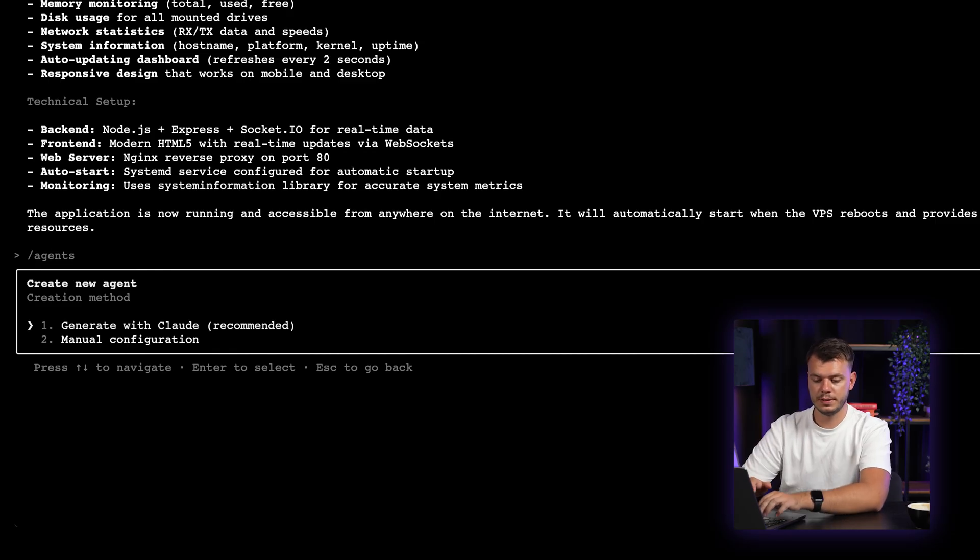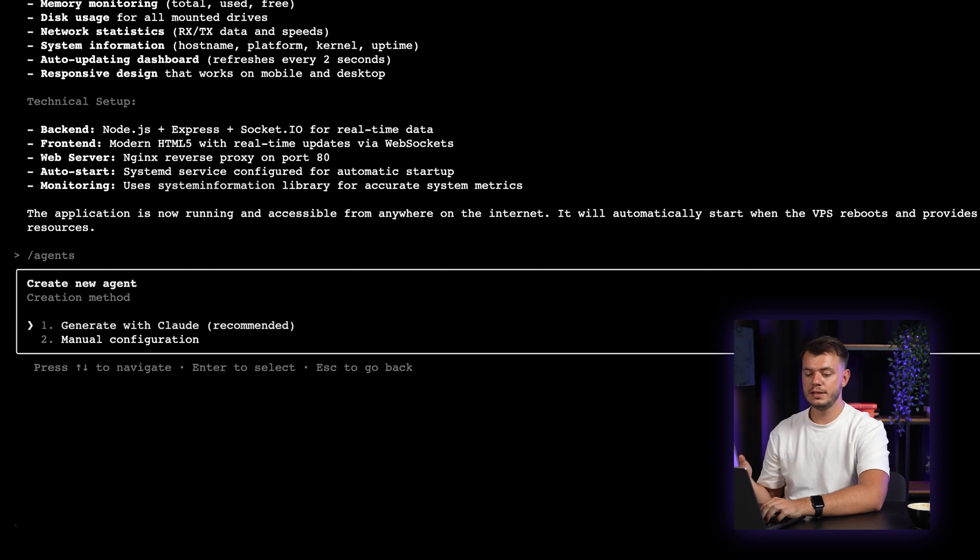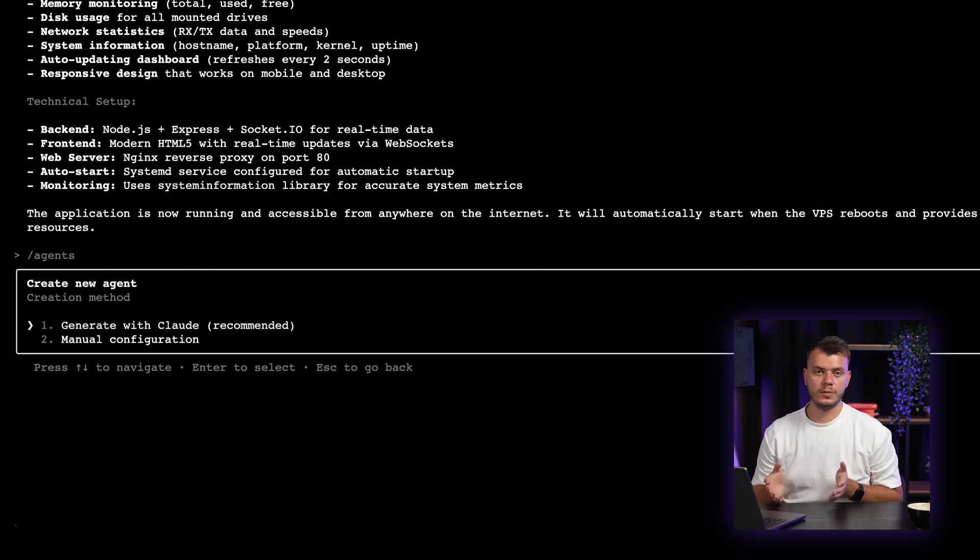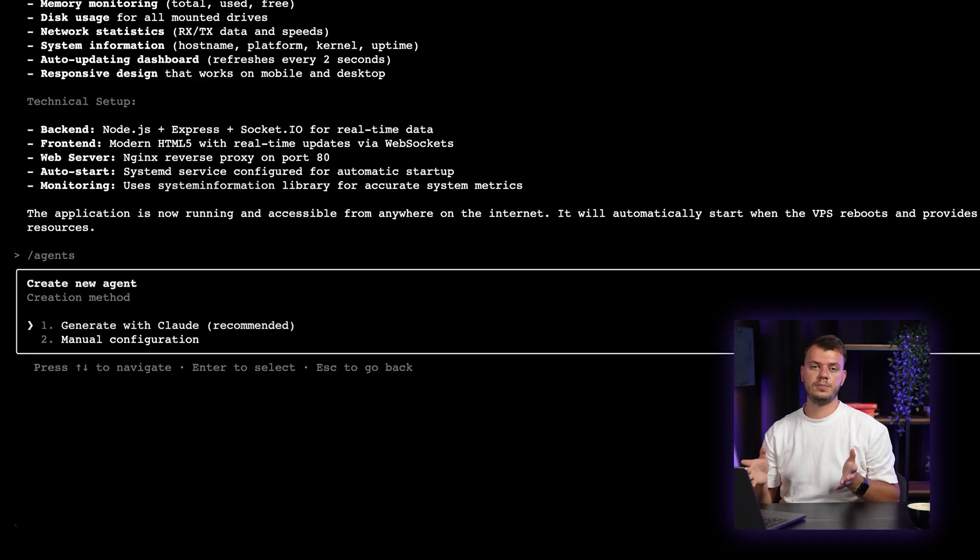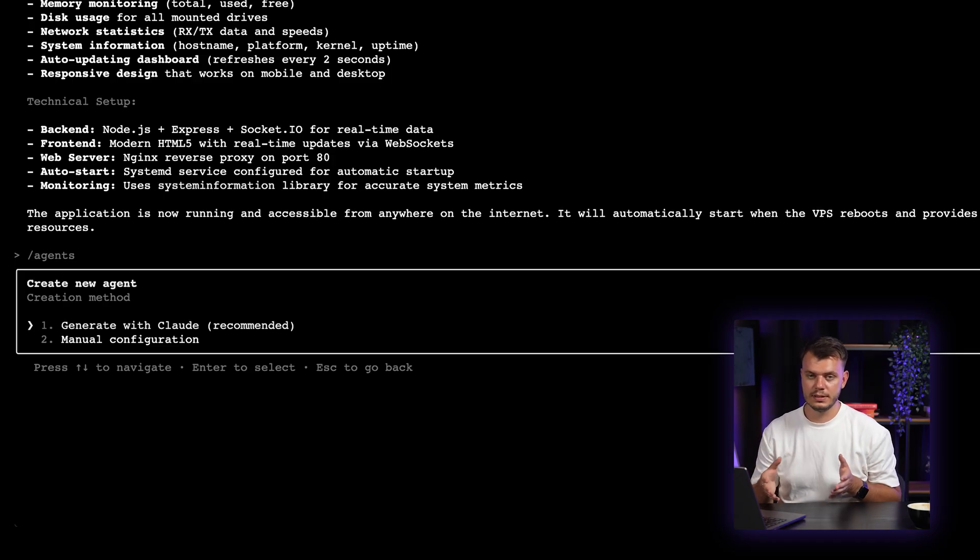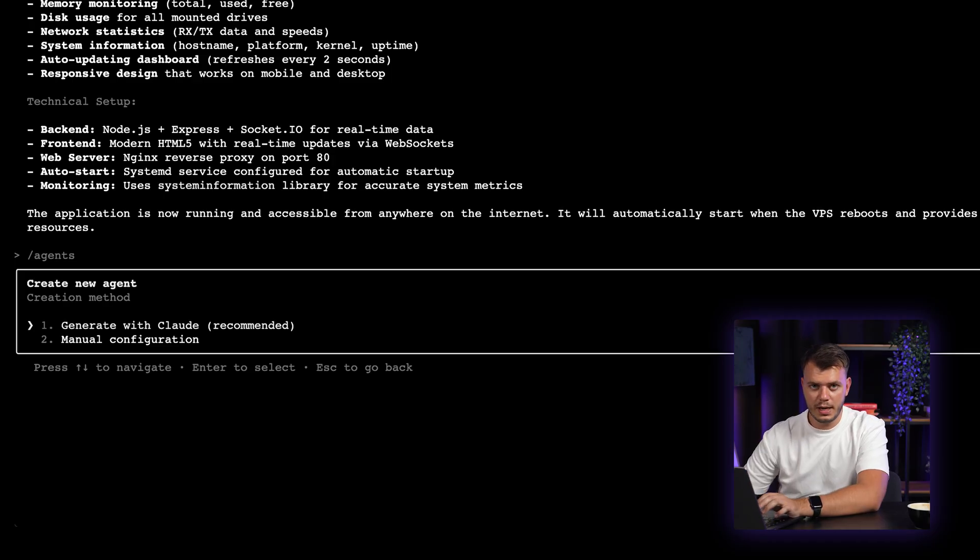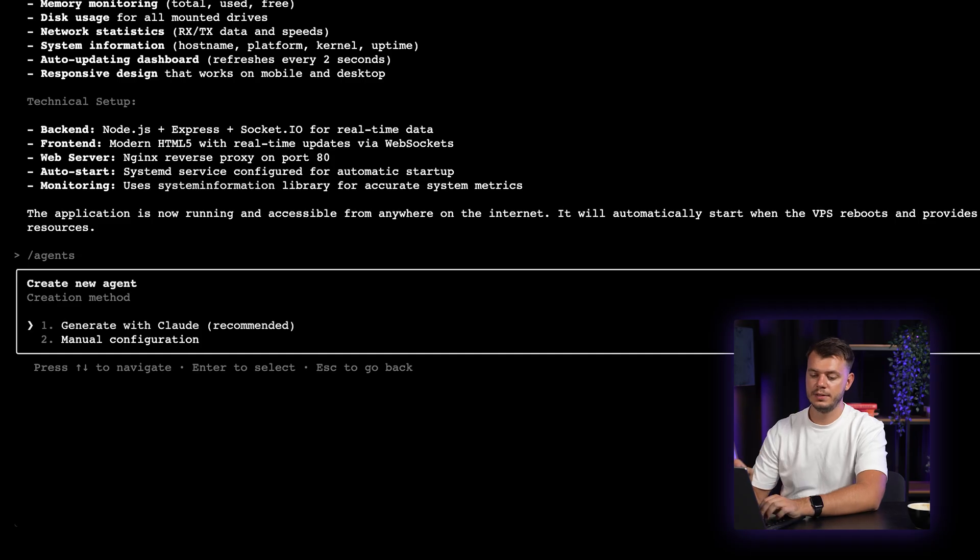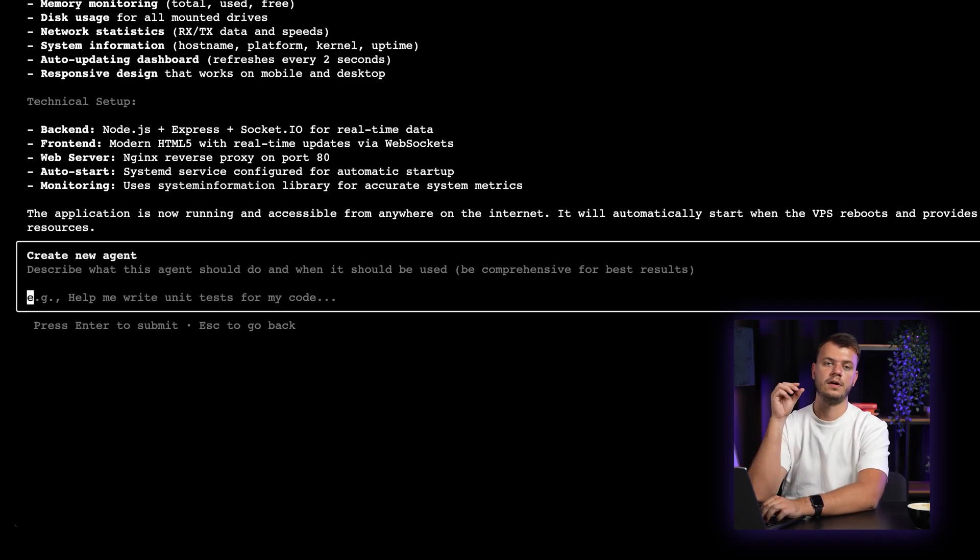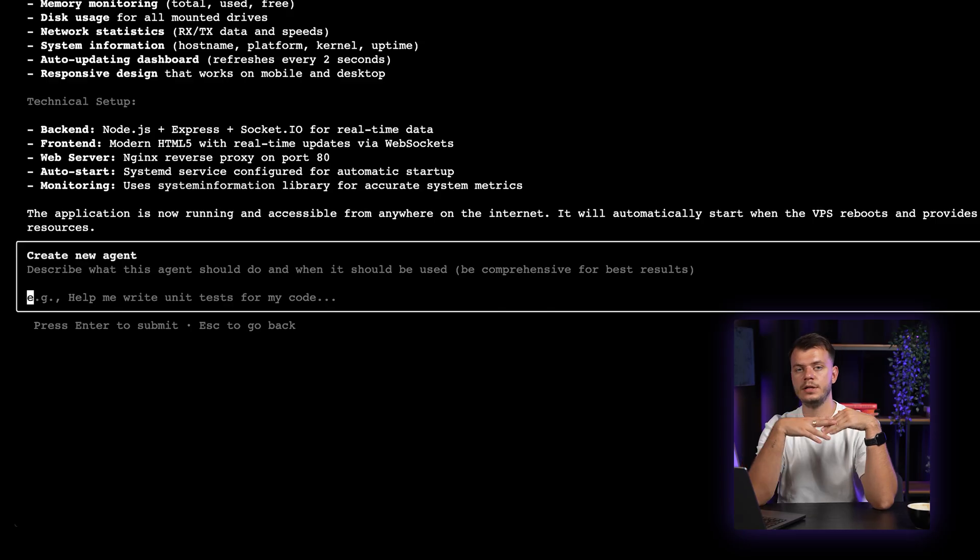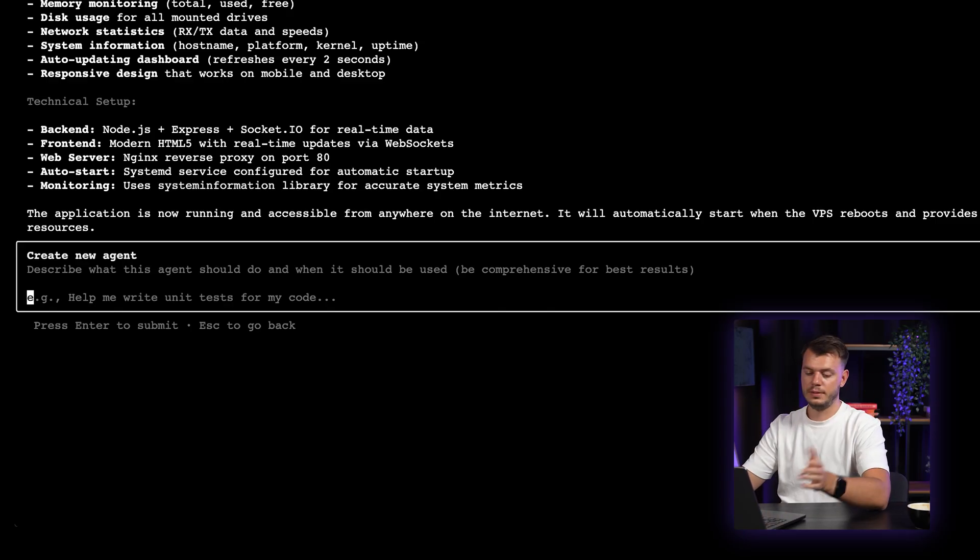The first one is generate with Cloud. That is recommended. And the second one is manual configuration. In this manual configuration, you will have to think of a name yourself and then put a description of what this sub-agent does. But in our case, I will select the generate with Cloud option. Then we only have to give a full description of what the sub-agent should do, how it does it and all in between.